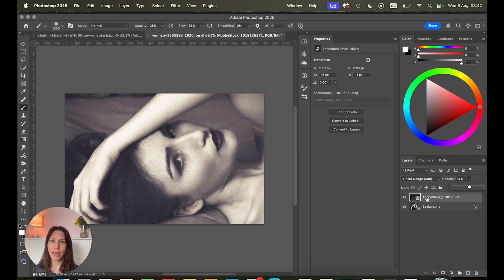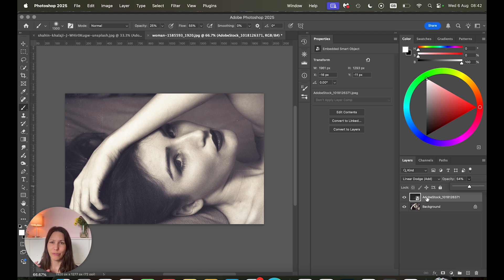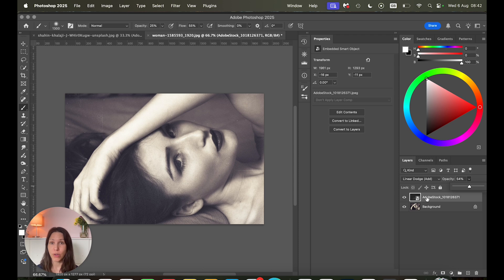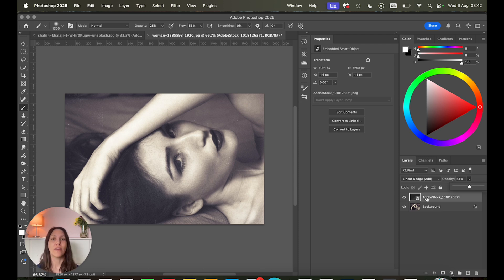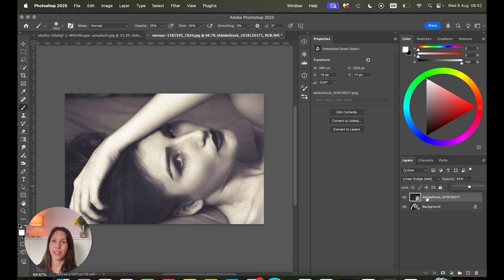One last tip with textures. I never only use one because it can look a bit too obvious, too fake, almost. So if you're doing this technique, try adding even three or four different textures, sort of combining them, blending them. It will make it look more organic and more artistic.